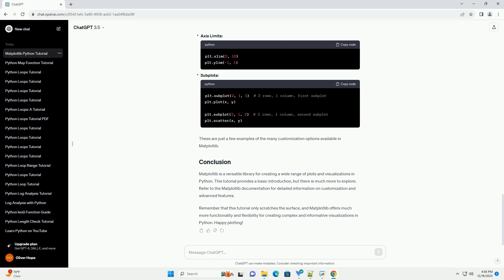Matplotlib is a versatile library for creating a wide range of plots and visualizations in Python. This tutorial provides a basic introduction, but there is much more to explore. Refer to the Matplotlib documentation for detailed information on customization and advanced features.